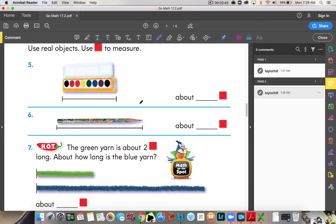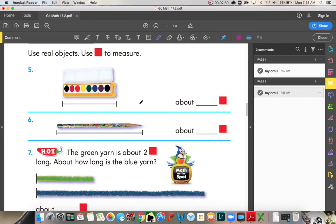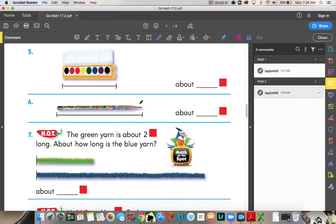Use real objects. We're gonna measure the paint, then we're gonna measure the pencil, and you're gonna tell me about how many color tiles they are.